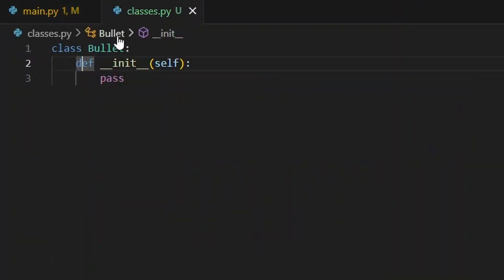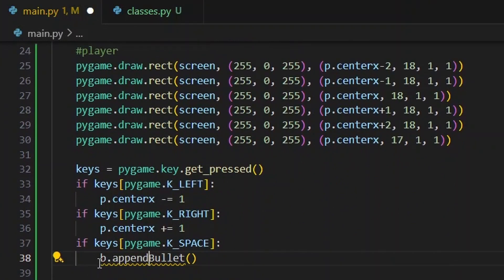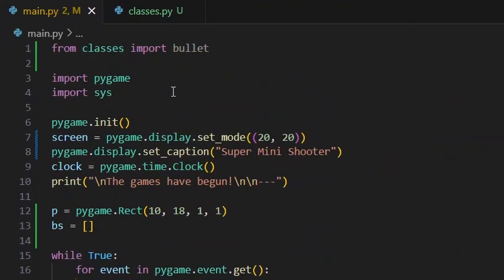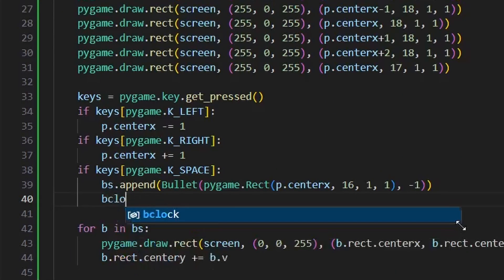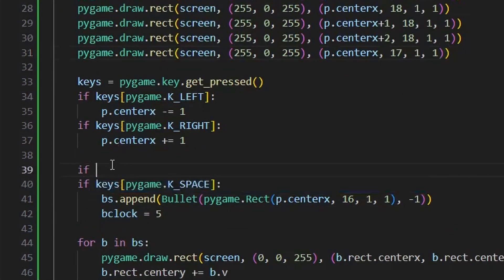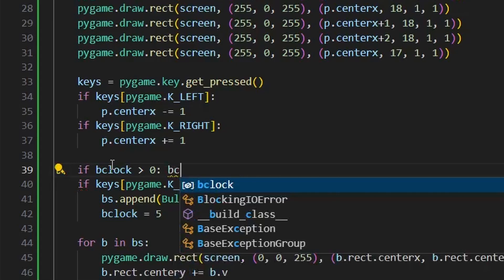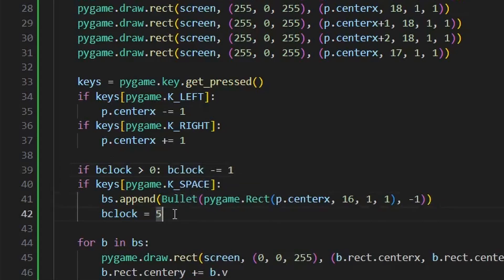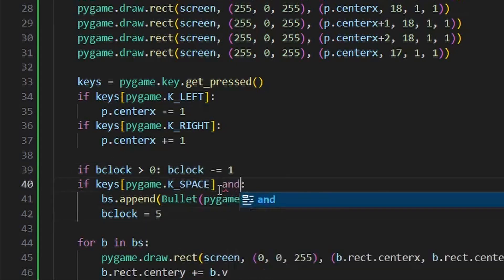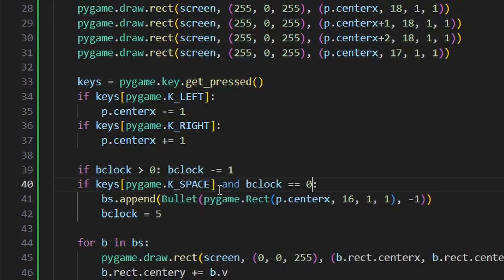When the space key is pressed I need to add a bullet. But I have to add a delay so we don't get 60 bullets in a second. Can you see the little bullets? They're actually kind of hard to see in this case.